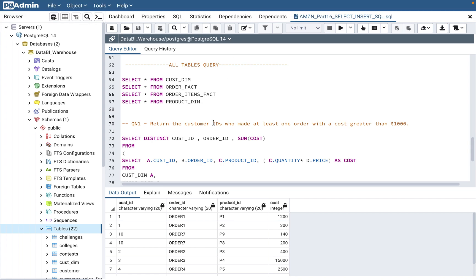Welcome back to my channel, Dada BI SQL. Today we will continue with the Amazon SQL interview question series, and this is part 16 of that series.